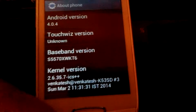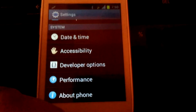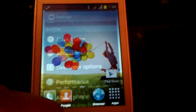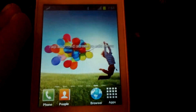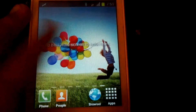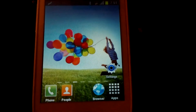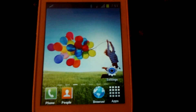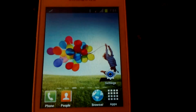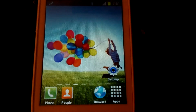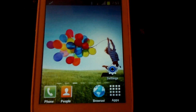So that was the review of the firmware called Android 404 Ice Cream Sandwich. Thank you for watching. I wish you everything good. Subscribe to my channel if you like this video, and once more, thank you for watching. Bye-bye.